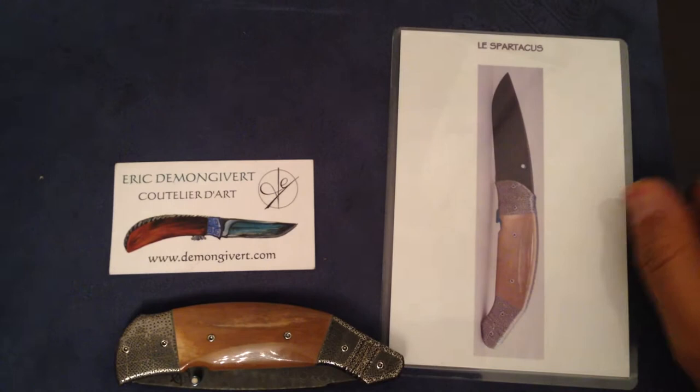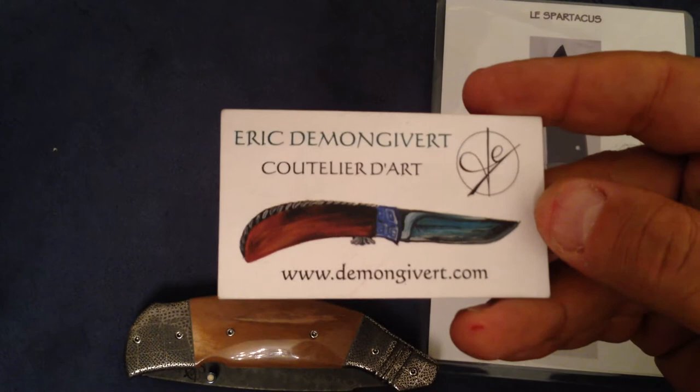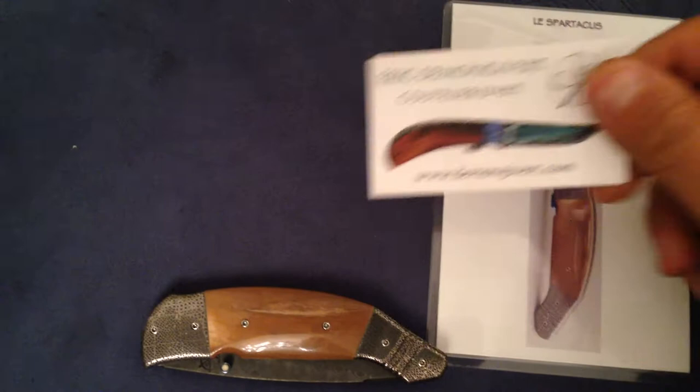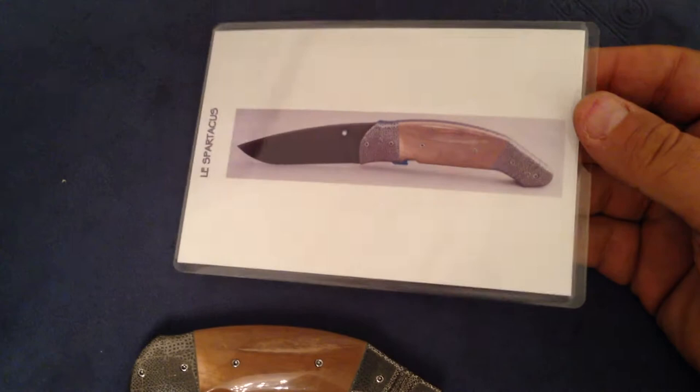Tonight I'm making a video about a custom knife maker, a French custom knife maker. His name is Eric de Montgivert, Coutellerie d'Art. I met this guy at the French blade show and I was stunned with his work. He does really, really nice work.